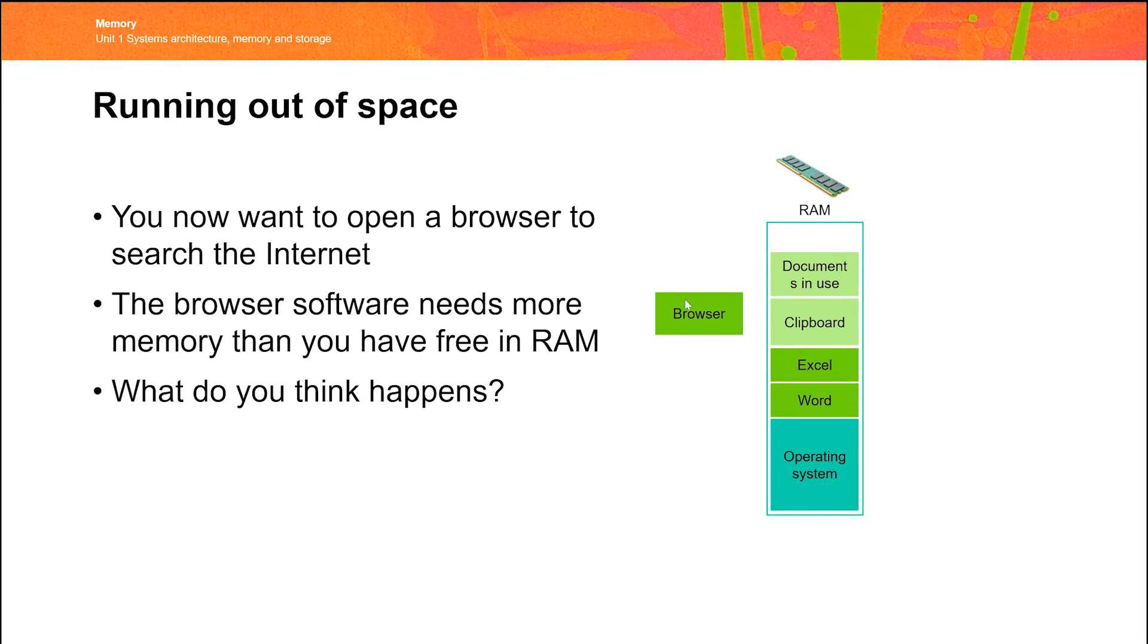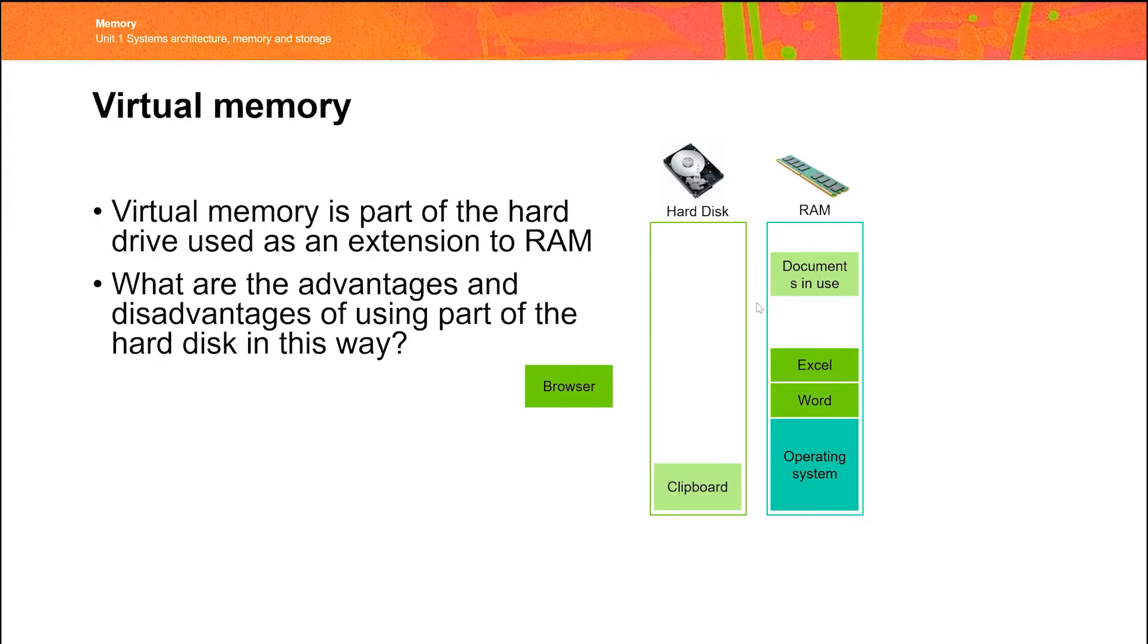Now, the browser is currently stored on the hard disk, and we want to load that into memory. But if you look and see how much is there, not enough space. So the question is, what can the computer do?